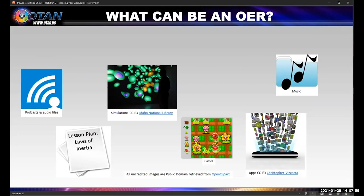Pretty much anything can be an open educational resource, because it's all dependent upon how the creator of that resource licensed it. We're all creators — just by doodling a note on a napkin at a restaurant, that is protected as a copyright, your intellectual property. Things that can be licensed include podcasts, audio files, images, music, games — anything digital can be licensed under a Creative Commons license, even things that are 3D printed.